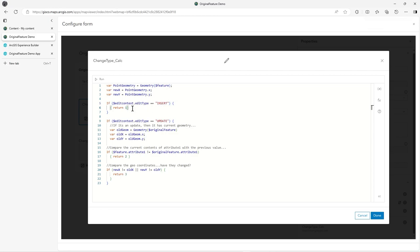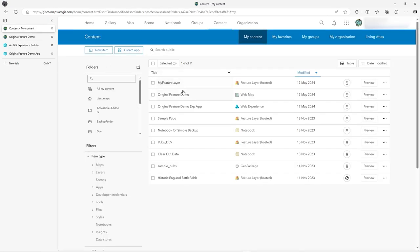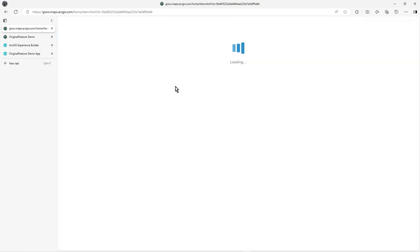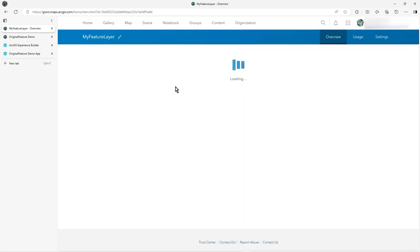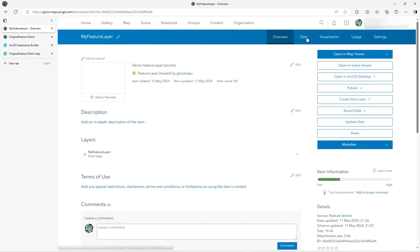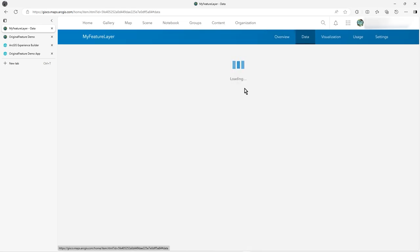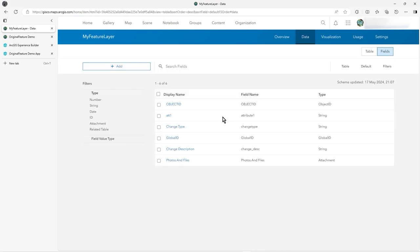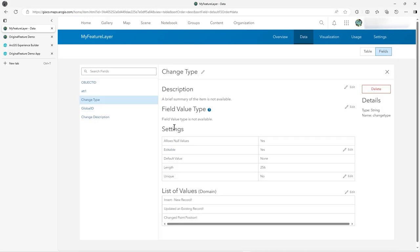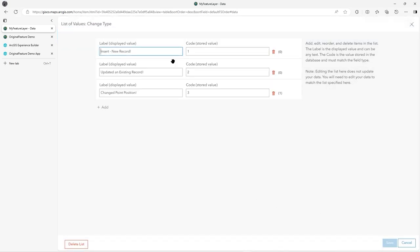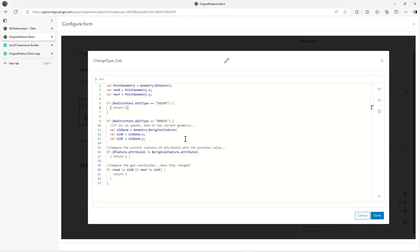If it was, well just return one. Let's go back. It's in here. We'll just bring up the feature layer, your fields. So we go to change type and edit my list of values. You see, one is insert new record, code two will be update record, and code three will be changed point position. So that's what I've put in there. That's why it returns this one. I actually return that domain code.